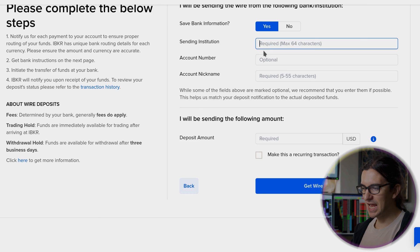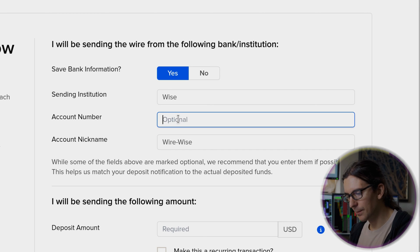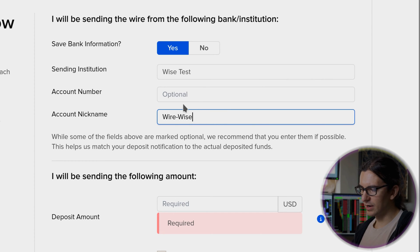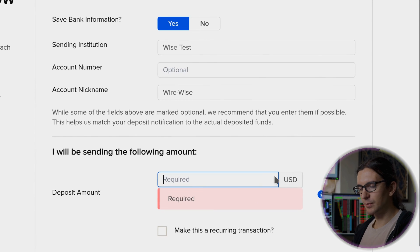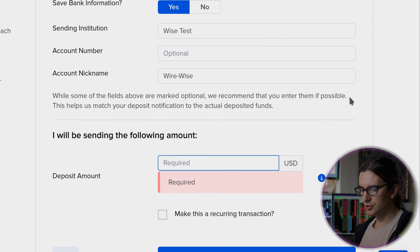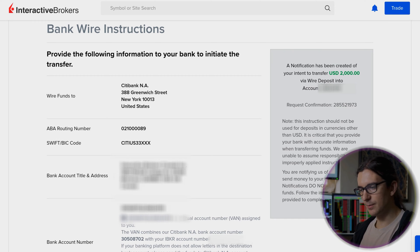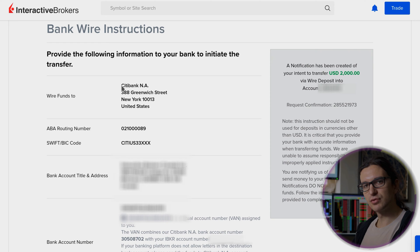Now you need to give it the name of the institution, so I'll just type in WISE. Then you can optionally put in your account number at WISE. Give it an account nickname — if it's a business account I might write 'wire wise business'. You can optionally put in your account number there just to remember which account it is. At the very bottom — this is the most important part — you're telling interactive brokers how much you're going to be depositing. I'll put in $2,000 in this case and click on get wire instructions. This page right here is very important because this is what you need to set up interactive brokers as a recipient in WISE. This is the address of interactive brokers — Citibank, 388 Greenwich Street, New York — and that's the address you're going to put in on WISE when you configure the recipient.